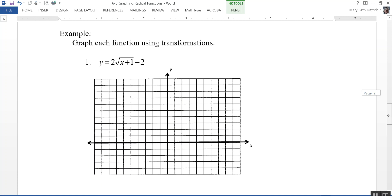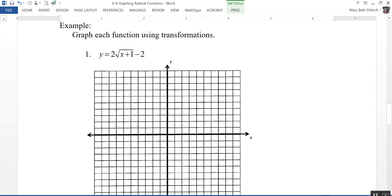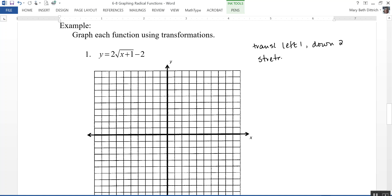Let's graph each function using transformations. Here we have y = 2√(x + 1) − 2. Looking at this, I can see that it has a translation of left 1 — that's the number inside, like x minus negative 1. Outside, negative 2 means it's going down 2. And it also has a stretch by a factor of 2, which is the 2 being multiplied out front.